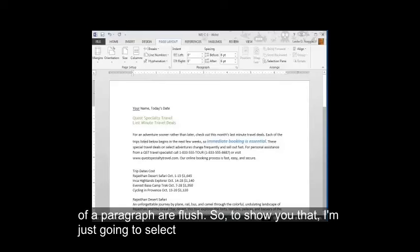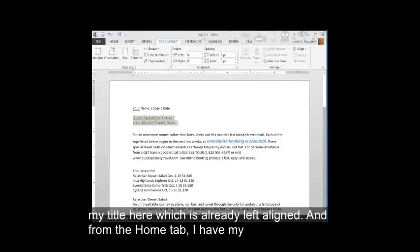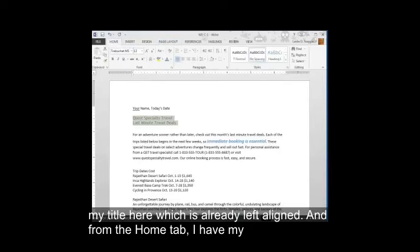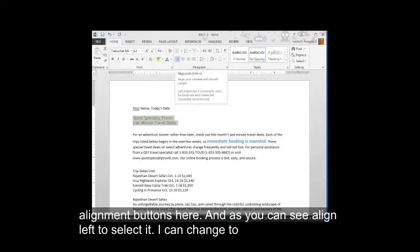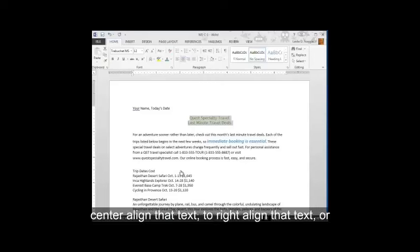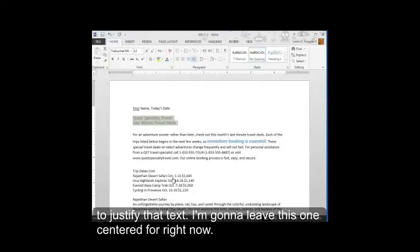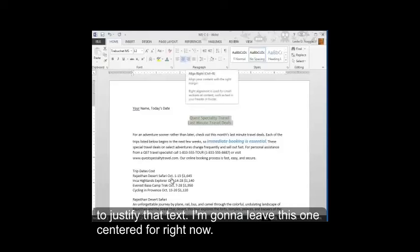So to show you that, I'm just going to select my title here, which is already left aligned. And from the Home tab, I have my alignment buttons here. And as you can see, align left is selected. I can change to center-align that text, to right-align that text, or to justify that text. I'm going to leave this one centered for right now.